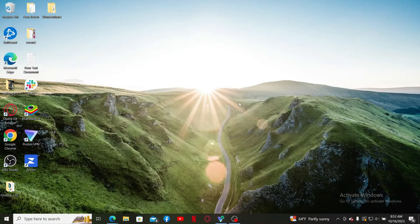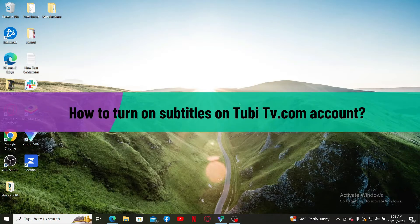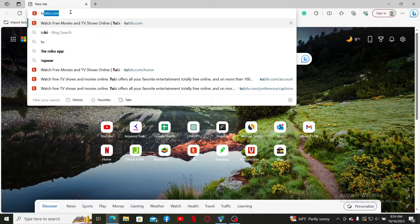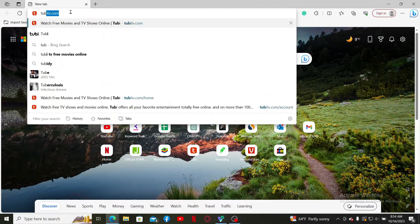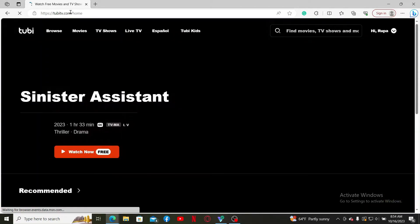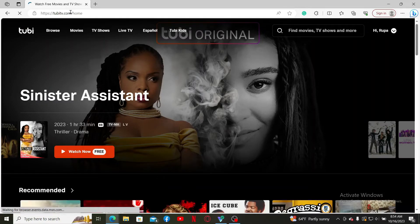Hello everyone, welcome back to the tutorial. In today's video I'm going to show you how to turn on subtitles on tubi.tv. Let's get started — launch a web browser, go to the URL box, type in tubi.tv, and press Enter. This will take you to the official site for Tubi TV.